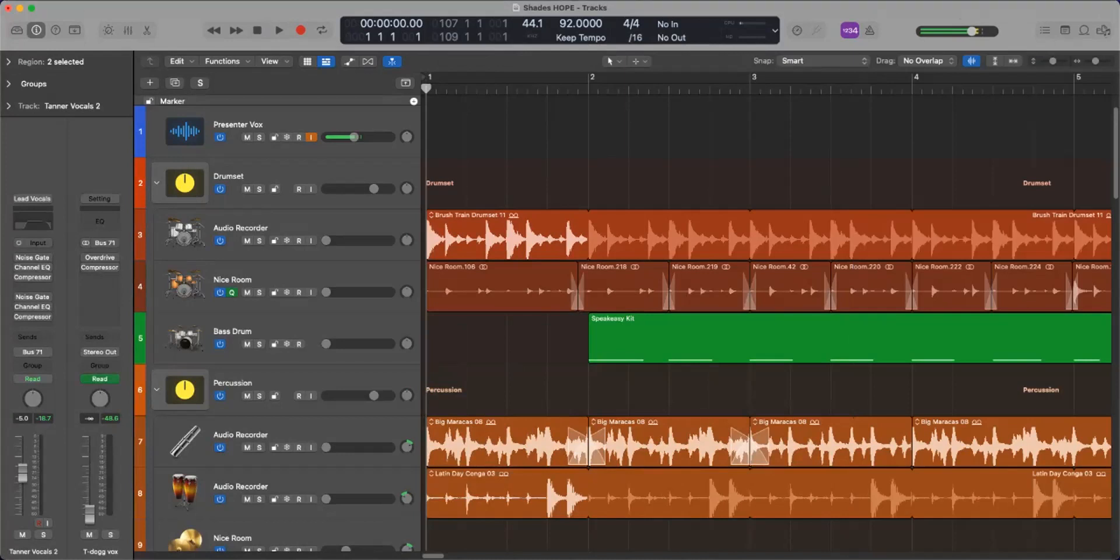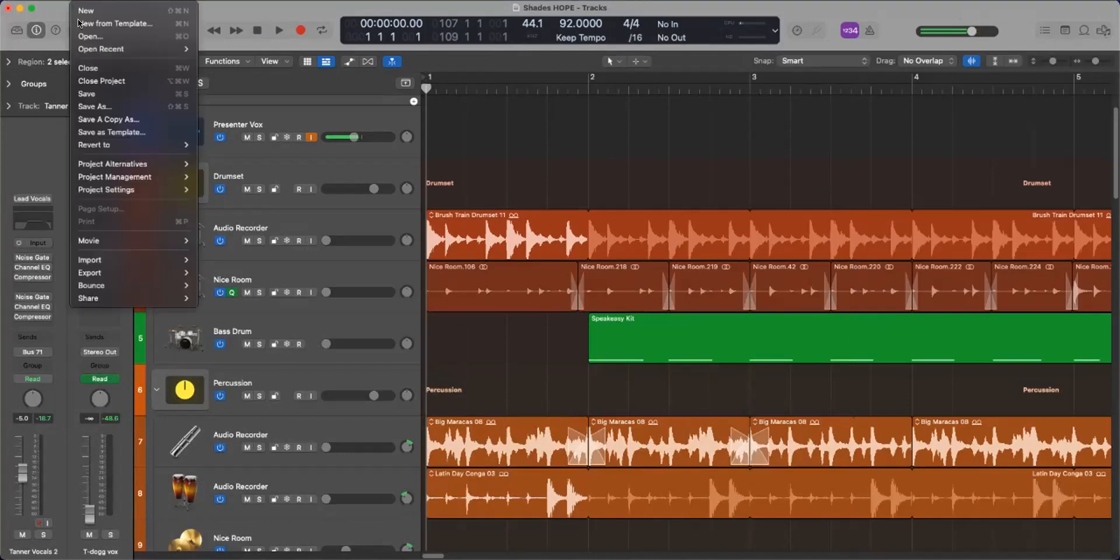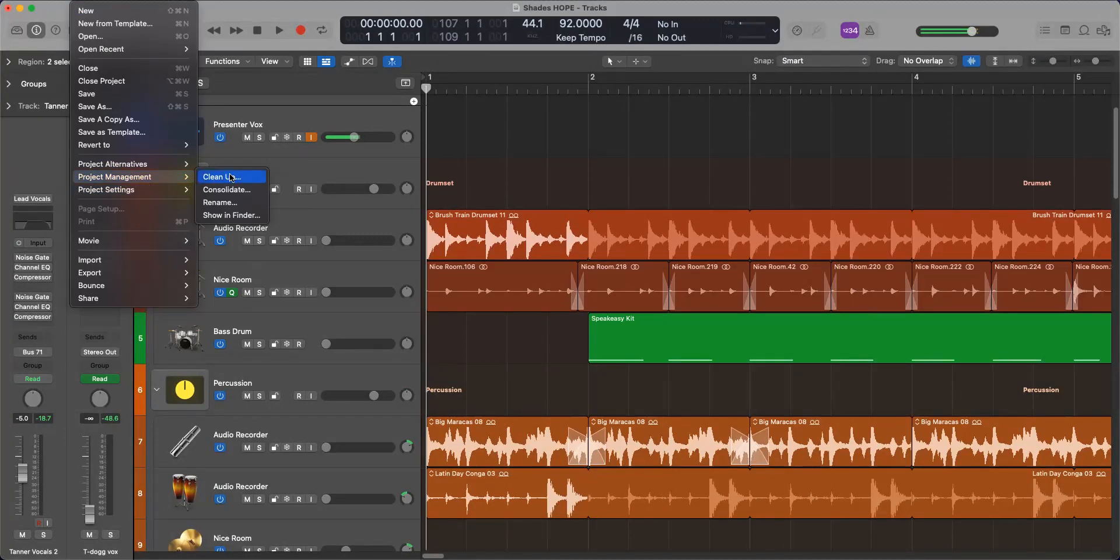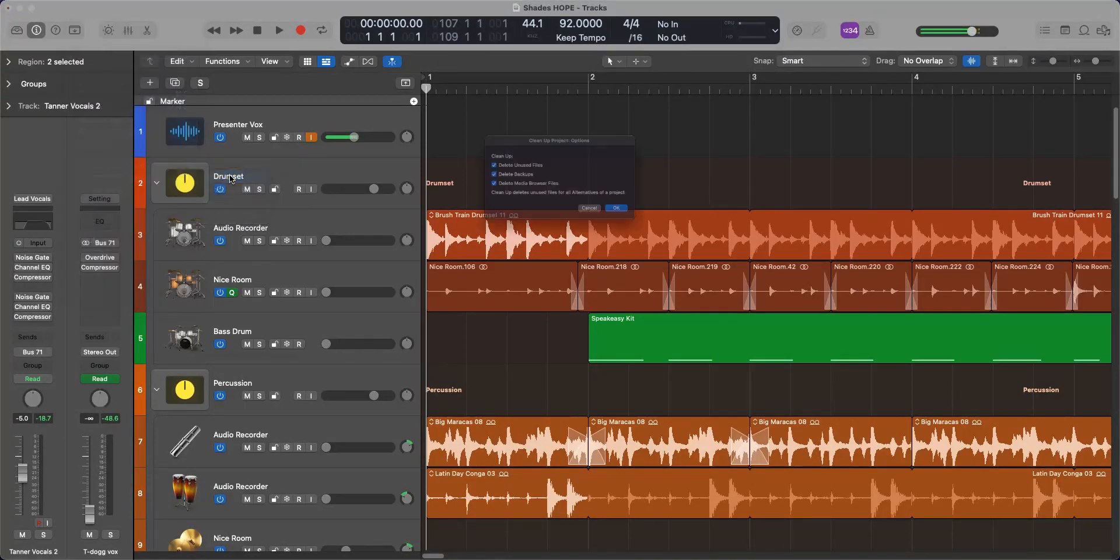So I'm going to exit out of that. Go back to my project management tab here. Go to clean up. It'll ask me to delete the unused files, backups, all that good stuff. Click OK.